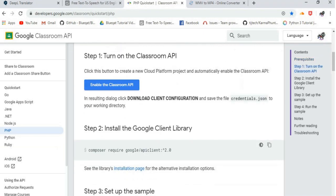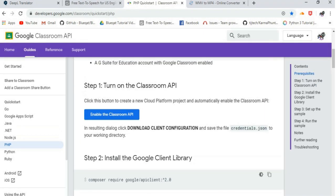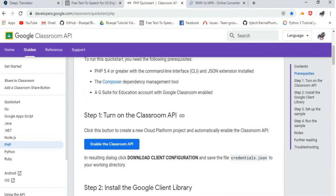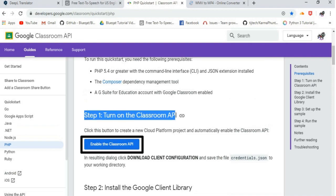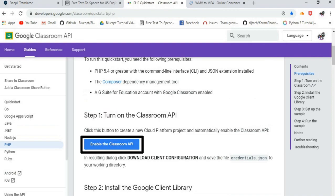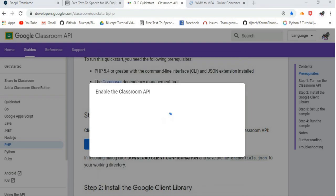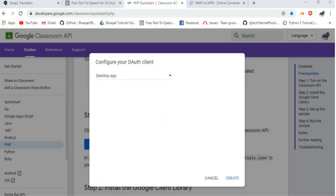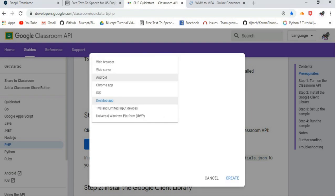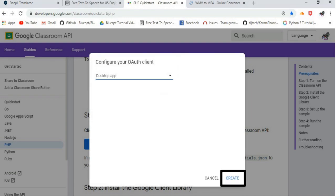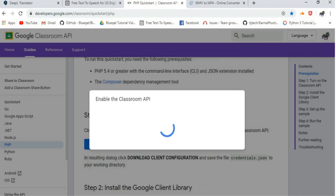Let us create a simple PHP command-line application that makes requests to the Classroom API. Step 1: Turn on the Classroom API. Click on the Enable the Classroom API button to create a new Cloud Platform project and automatically enable the Classroom API.